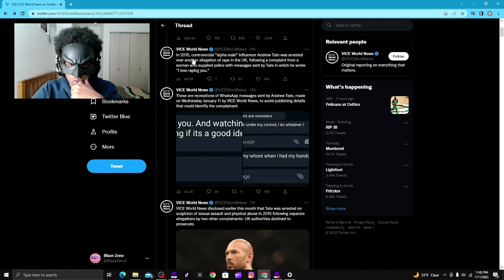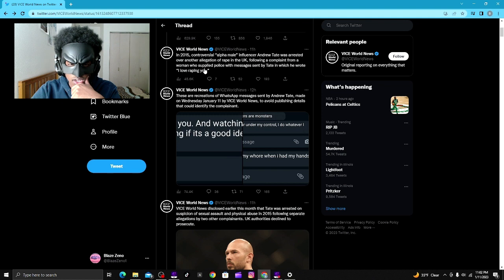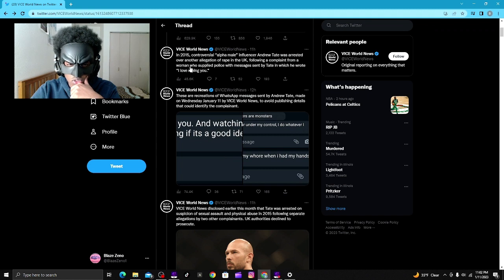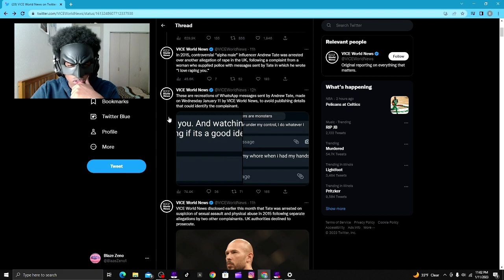Controversial alpha male influencer Andrew Tate was arrested over another allegation of R-word in the UK following a complaint from a woman who supplied police with messages sent by Tate in which he wrote, 'I love R-wording you.'